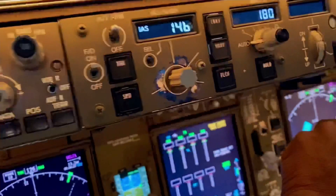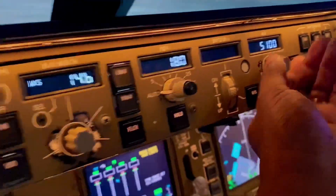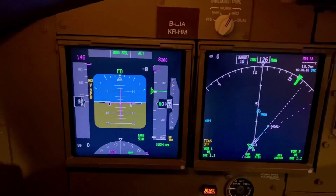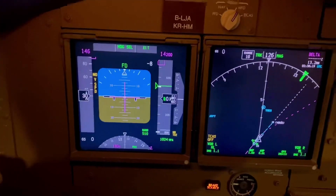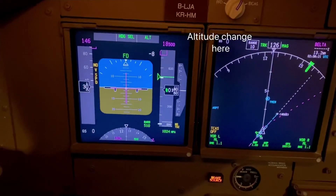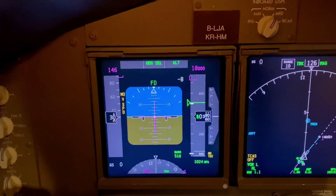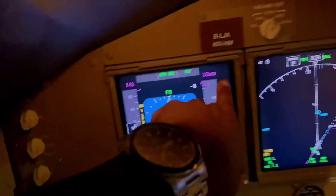If they say climb to 180, I'll put my hand there, go 180, but I'm looking at the altitude change on there. That's where it's being delivered. 180 — there we go. Pizza is ordered. Pizza is delivered.